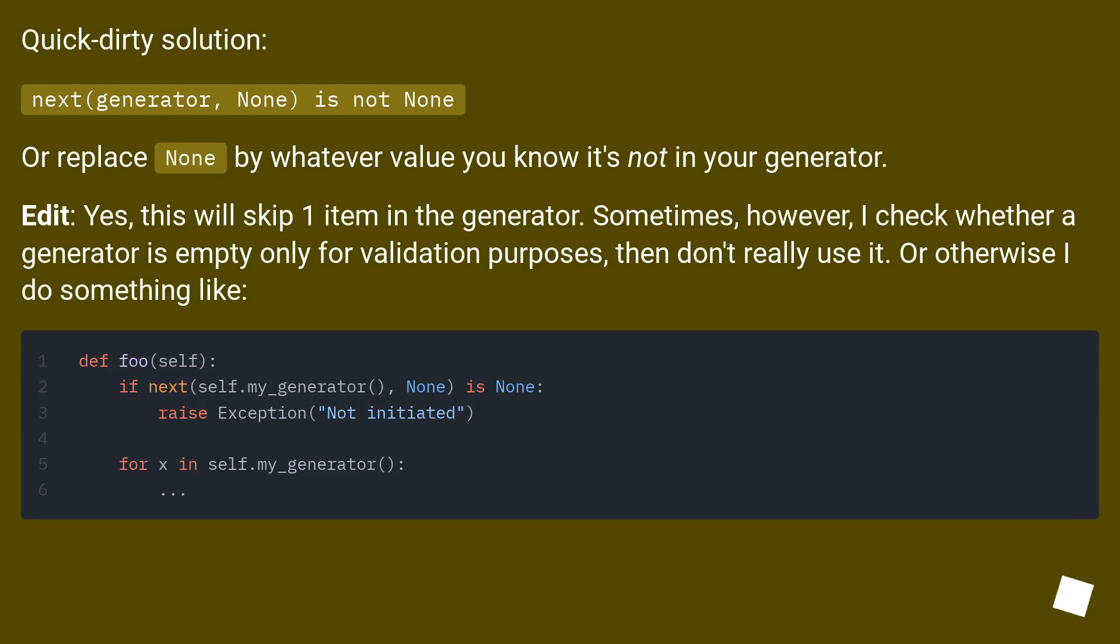Quick-dirty solution: next(generator, None) is not None. Or replace None by whatever value you know it's not in your generator.